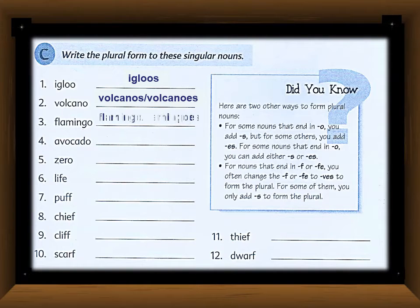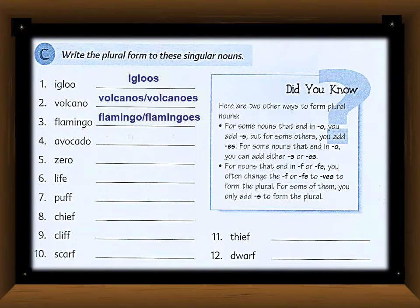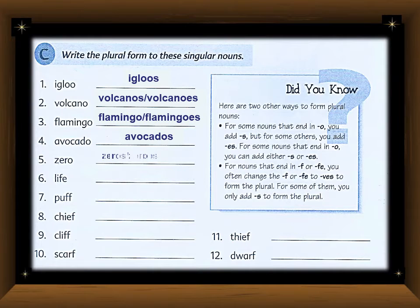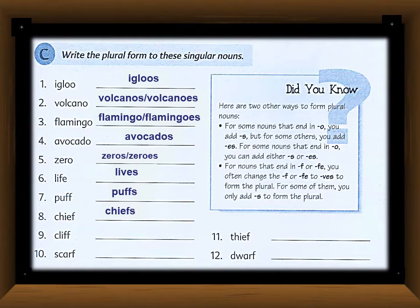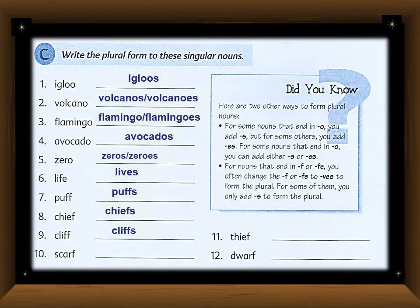For 'flamingo,' the same rule applies — you can add 's' or 'es.' For 'avocado,' again 's' or 'es.' For 'life,' ending in '-fe,' change 'f' to 'v' and add 'es': 'lives.' For 'puff,' ending in double-f, just add 's': 'puffs.' For 'chief,' just add 's': 'chiefs' — we do not change 'f' to 'v' here. For 'cliff,' also just add 's': 'cliffs.'